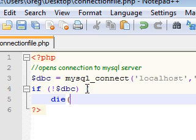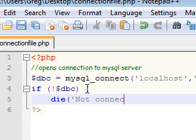We're gonna make it die and we're gonna want it to say 'Not connected'.